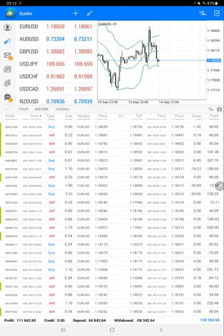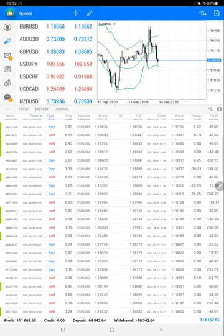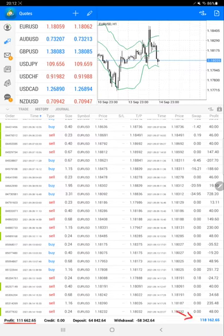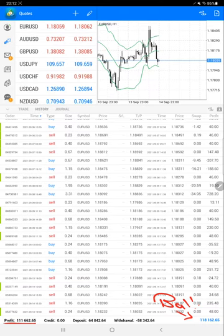Here is the net profit: $111,000, and the current balance is $118,000 right now.